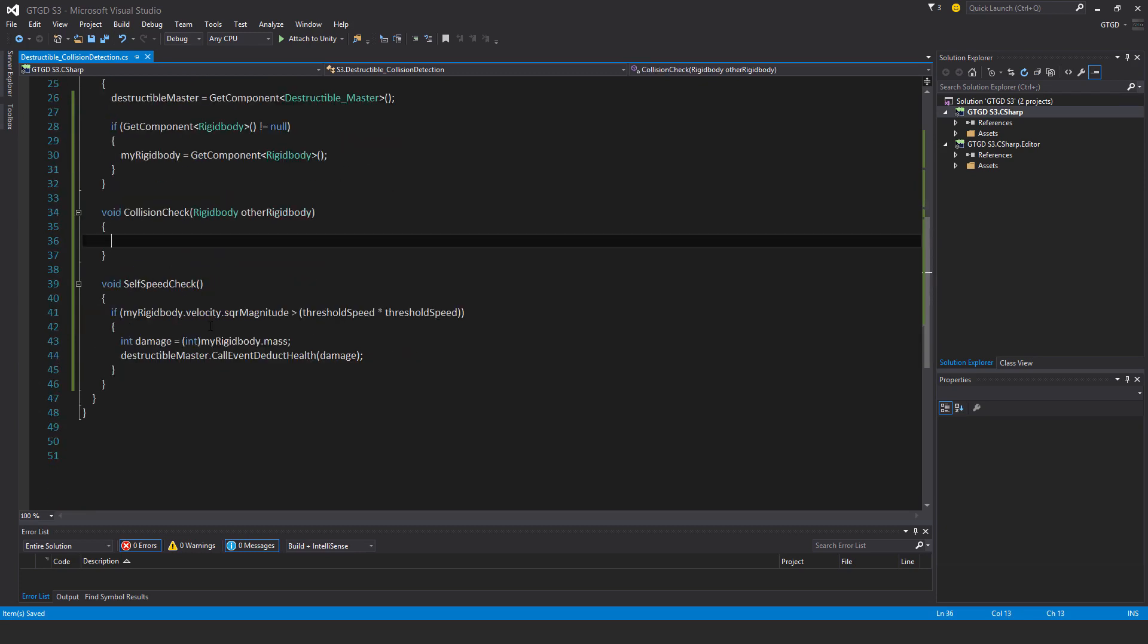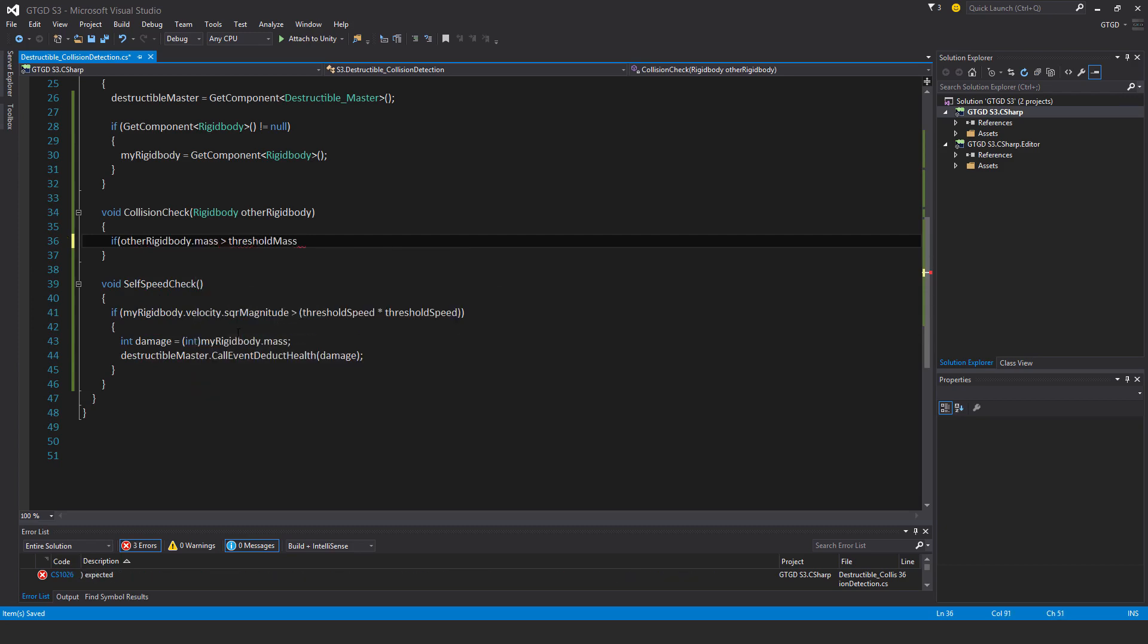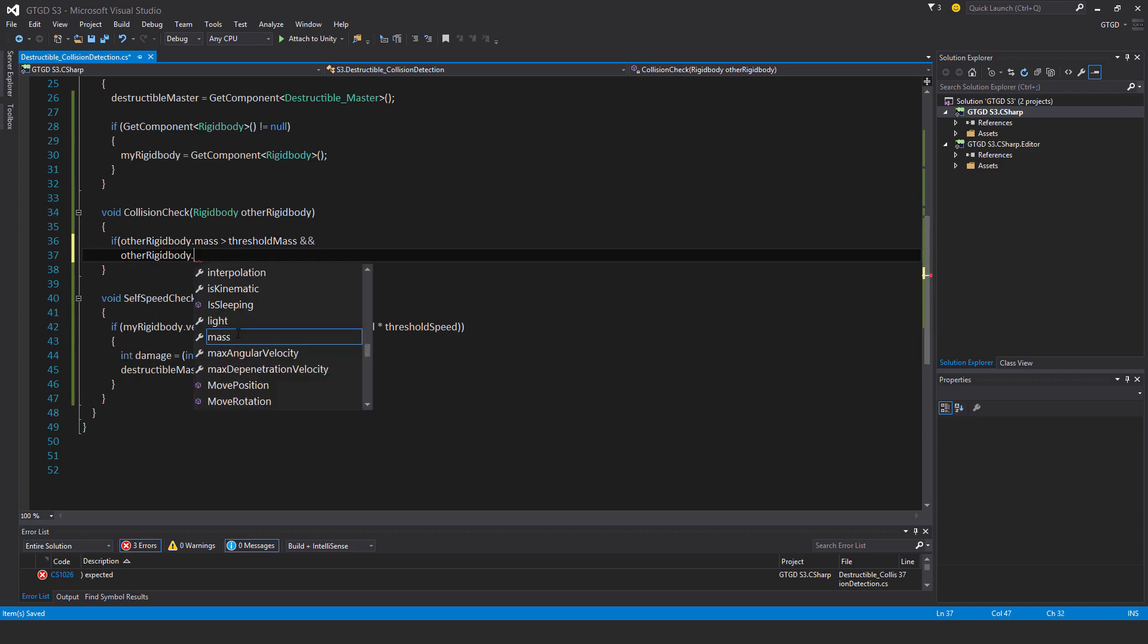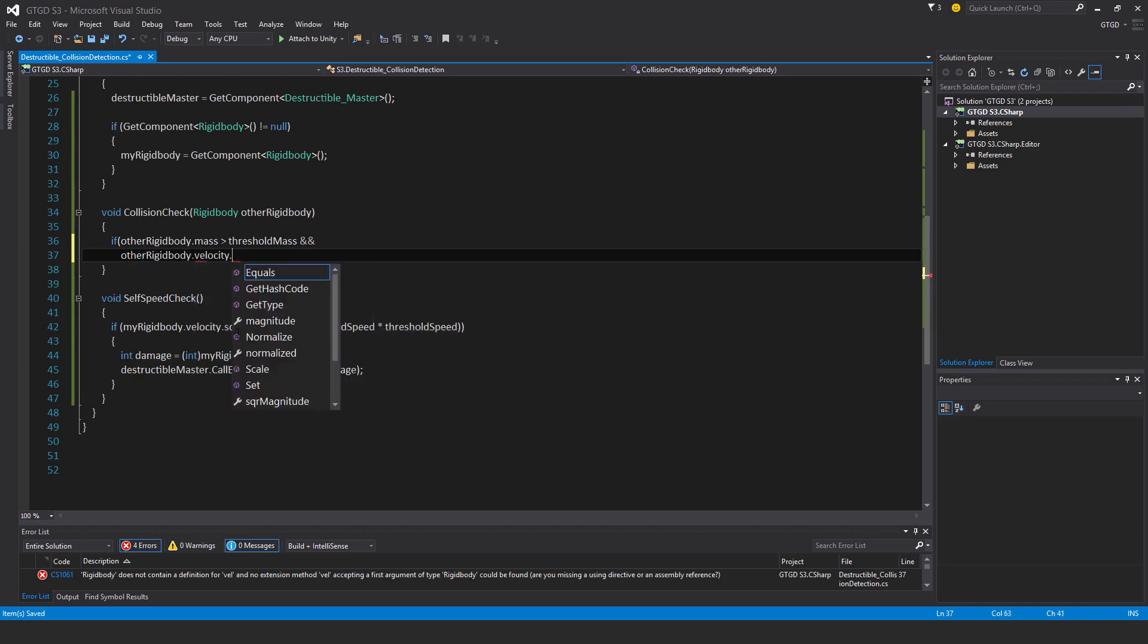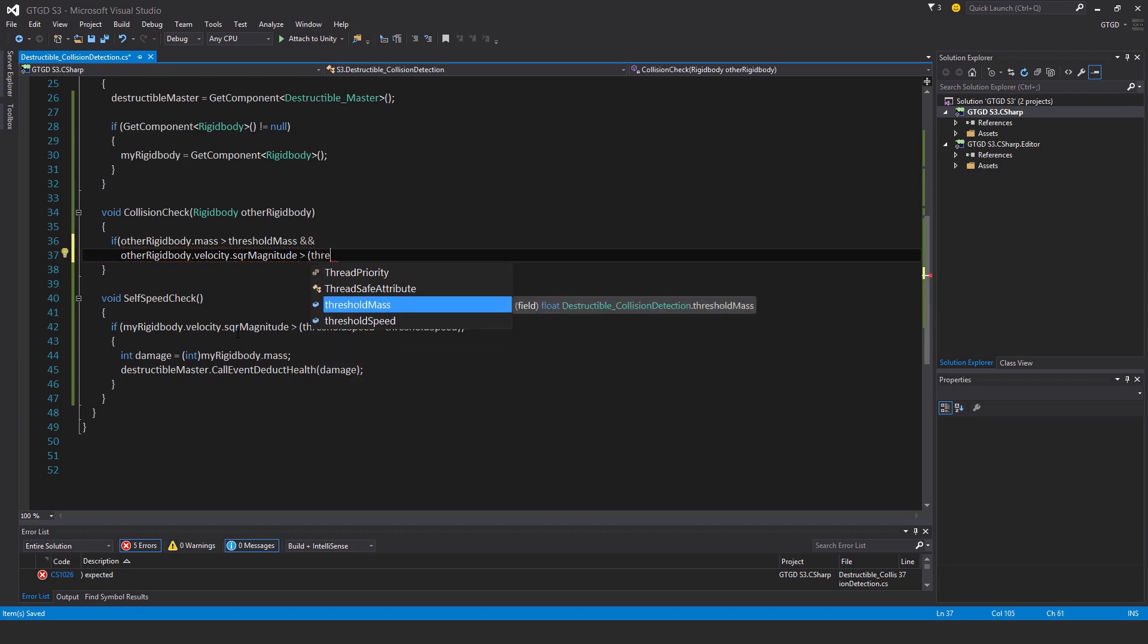Now I'll fill in collision check. This is where another game object has bumped into this one. I need to do a check of how massive and how fast that other game object is. If other rigidbody dot mass is greater than threshold mass and other rigidbody dot velocity dot square magnitude is greater than threshold speed times threshold speed.